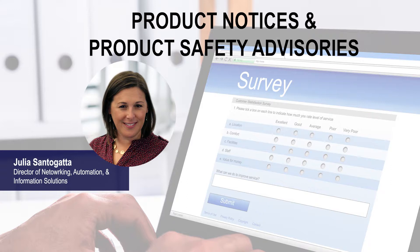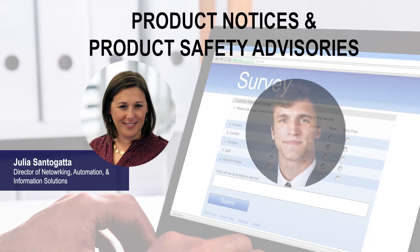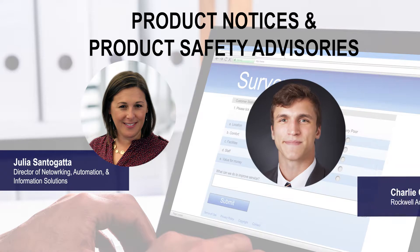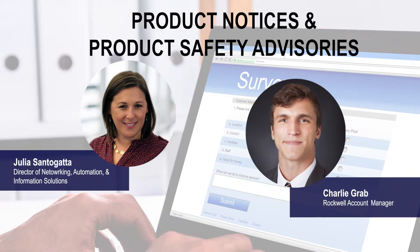While Rockwell does send these out in the physical mail, we asked Charlie Grab, a local account manager from Rockwell Automation in their affiliate office, to join us and show us one of the ways that you can take it upon yourself to get this information. We want to make sure you're getting what's important to you without having to wait.